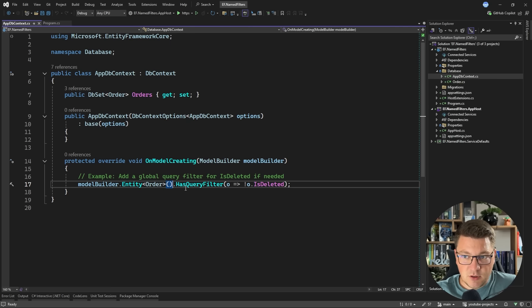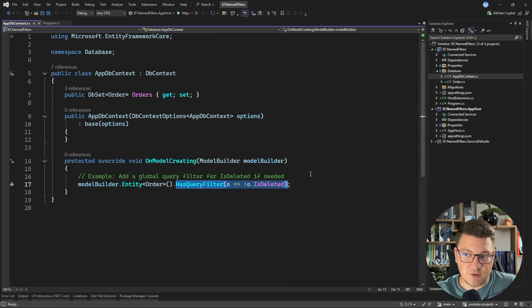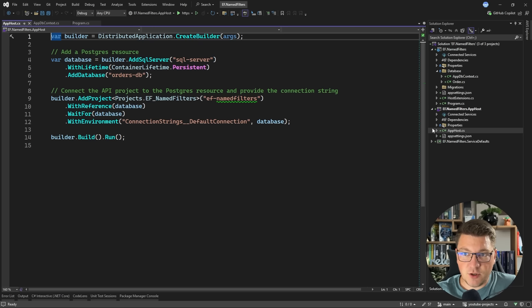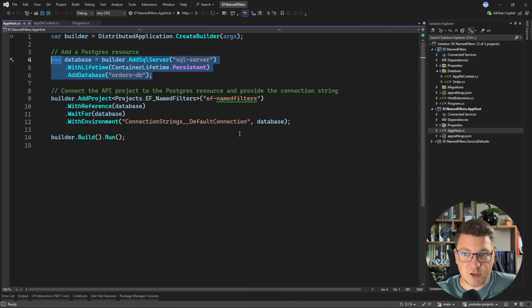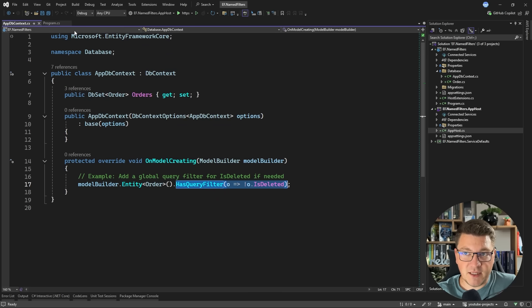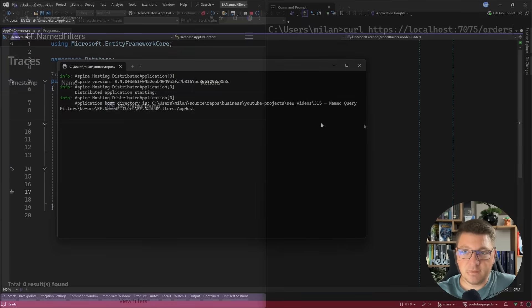However, it has a problem that you can't define multiple query filters for a single entity, but let's not get ahead of ourselves. So I'm going to run this application. It's orchestrated using .NET Aspire where I'm running a single SQL server database as a resource and connecting this to my application. So let's start the application.